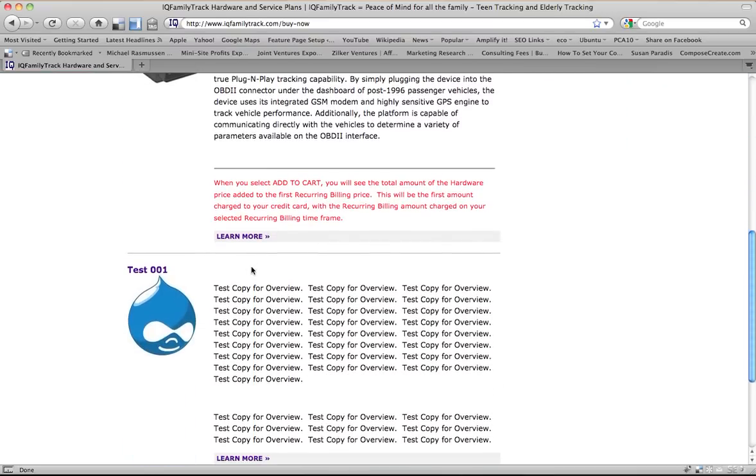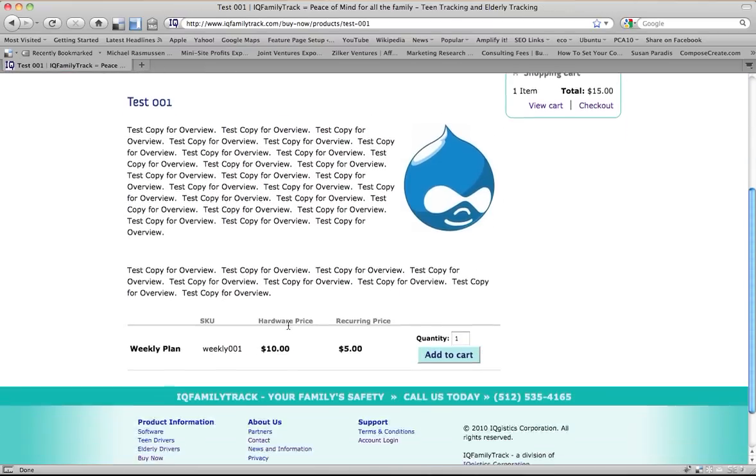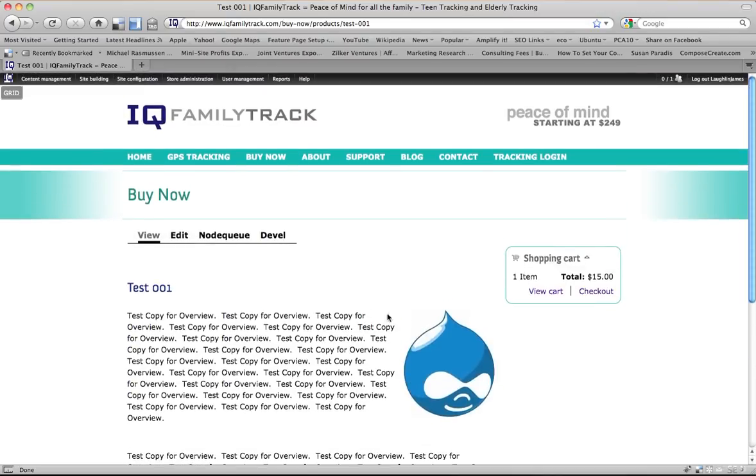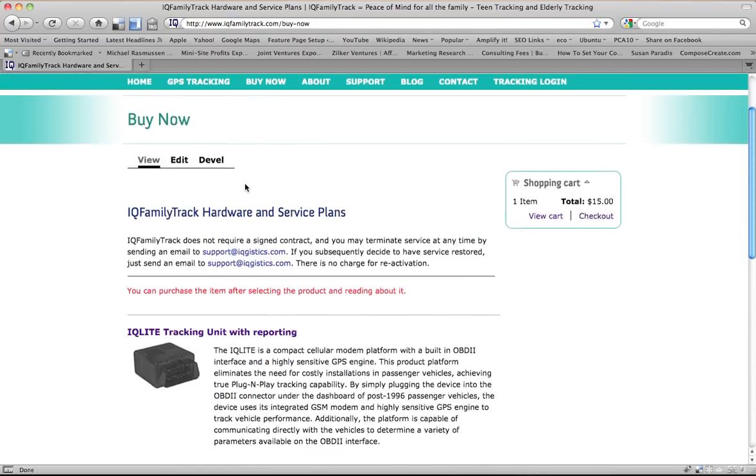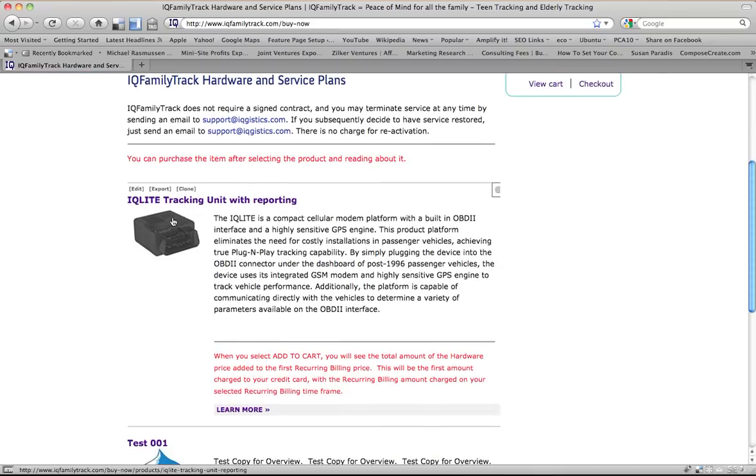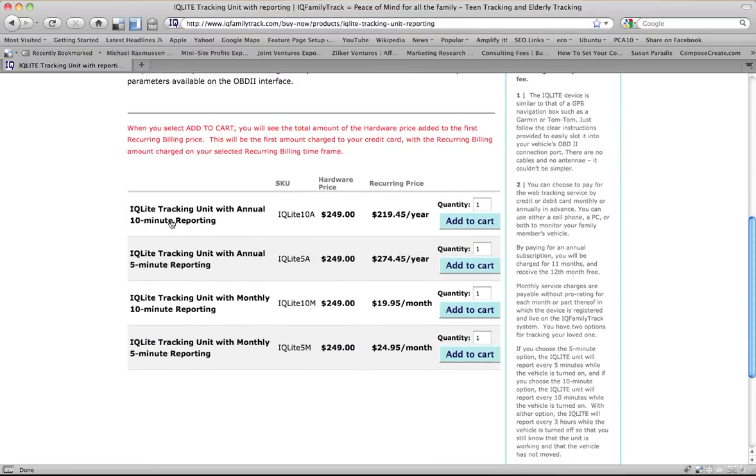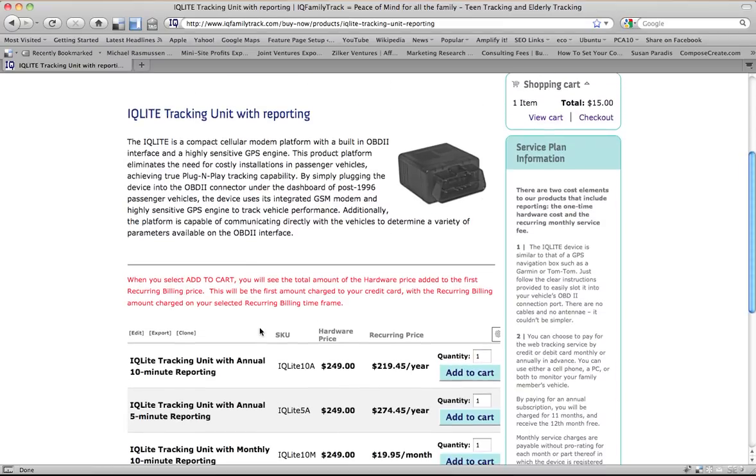Now you can see that if you set up multiple products and set them up the same way we did this weekly plan product, that you would get lots more options here. And I can show you how that looks by going to the buy now page and clicking on the one that we've already set up where it has four attributes. These are actually four different products that we've set up and put in this IQ light tracking unit.